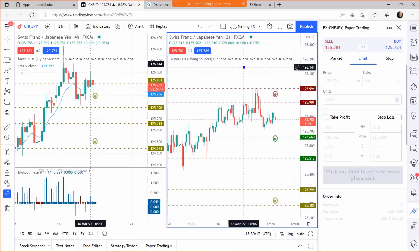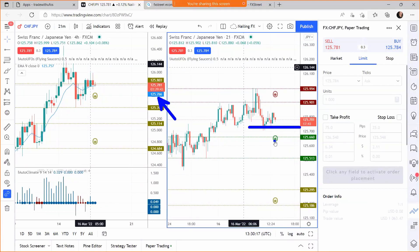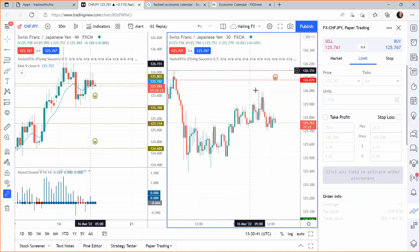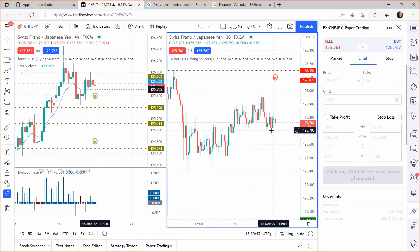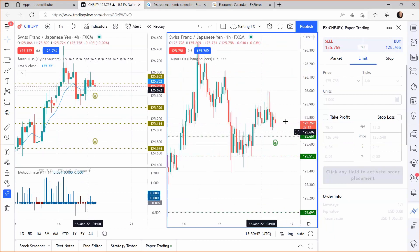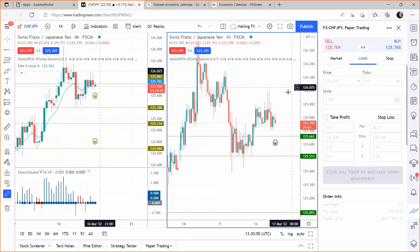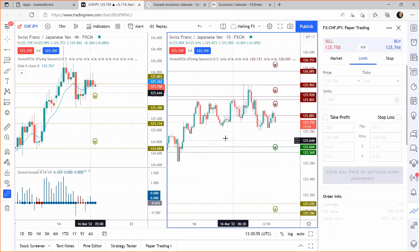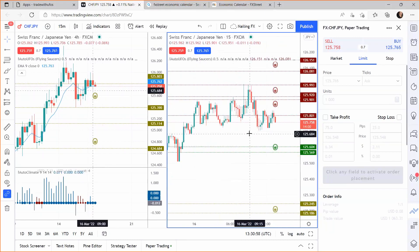On a four-hour chart, Swiss franc versus Japanese yen has a thick blue dot — probability upwards — with the EMA at 125.76. But that's too far away from our UFO right now. Looking at different time frames: nothing on the 21-minute Fibonacci, nothing on the 30-minute, nothing on the one-hour, nothing on the 15-minute. We've looked at four different time frames on the right and nothing lines up, so we don't place it.